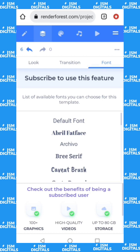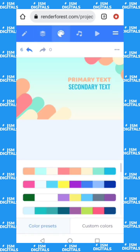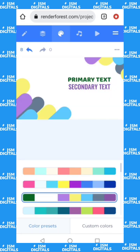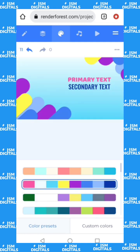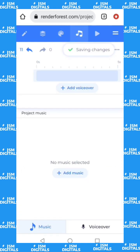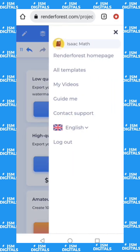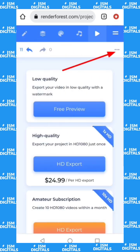The third icon is to change the color of your background — you can choose from various options. The fourth icon is to add music, a voice note, or similar. The next icon is to save your work, and then there's the main menu.